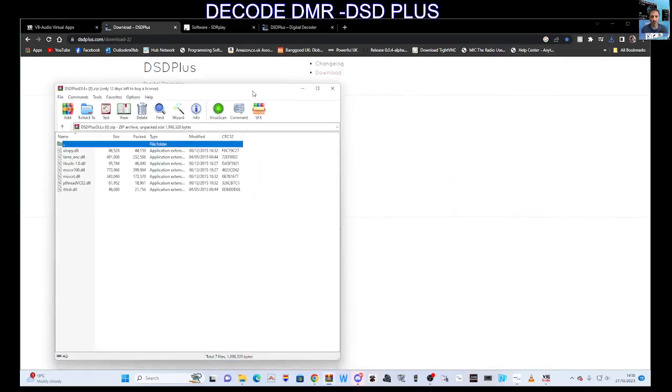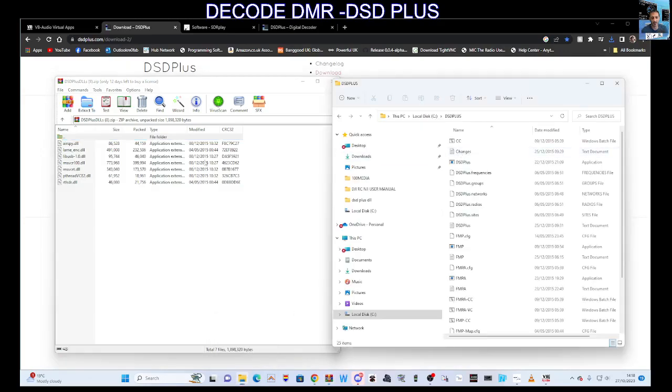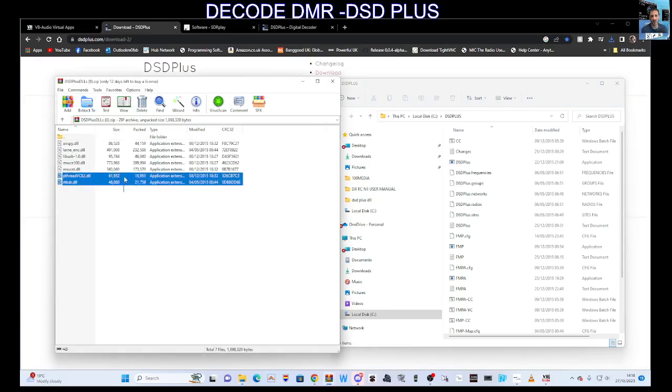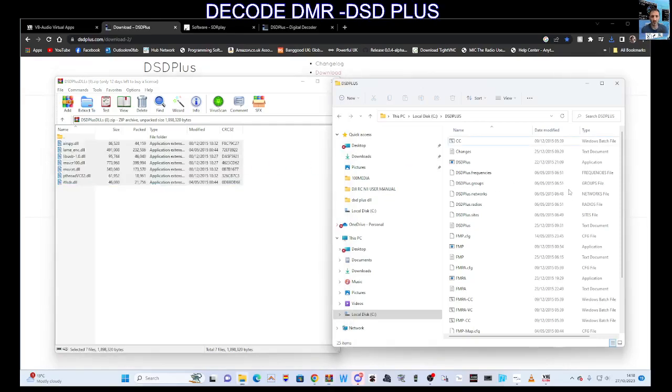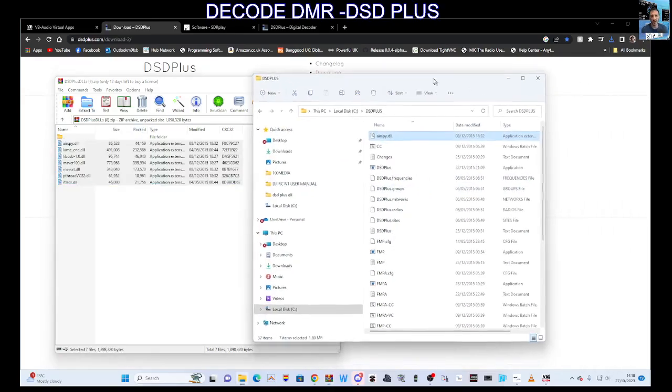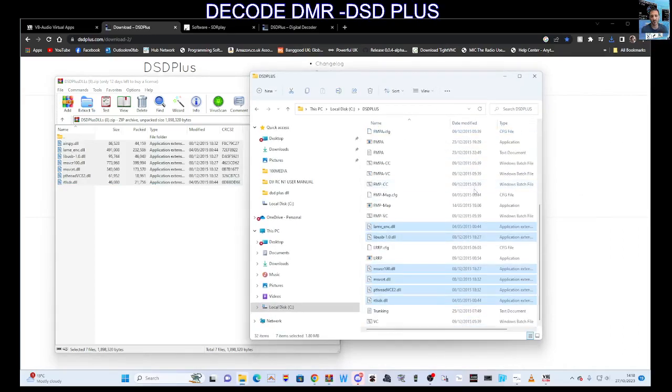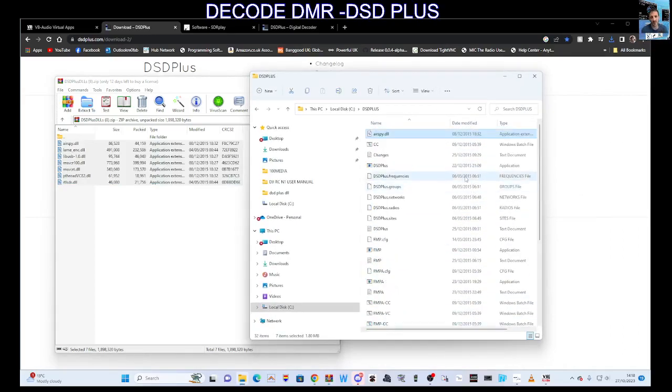Let that open, then go back to the other folder. Click at the bottom here, slide up, and get your mouse to drag those DLL files into the DSD PLUS folder. Those files have now been added.